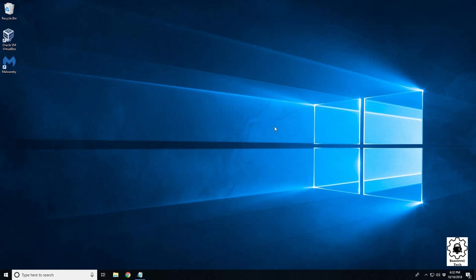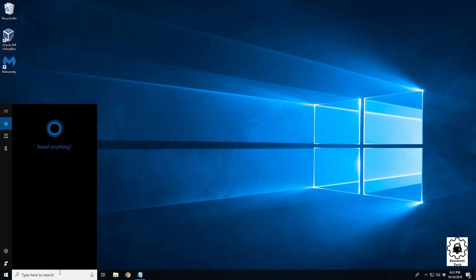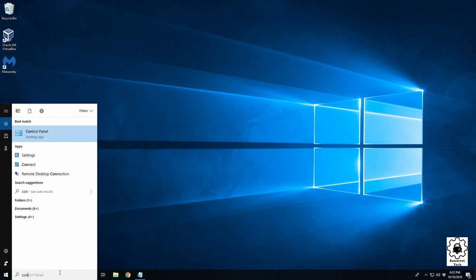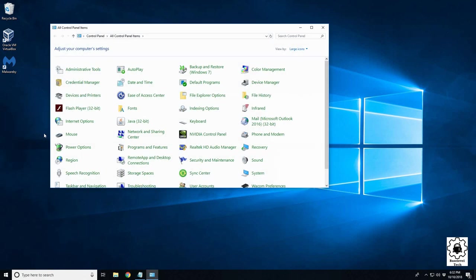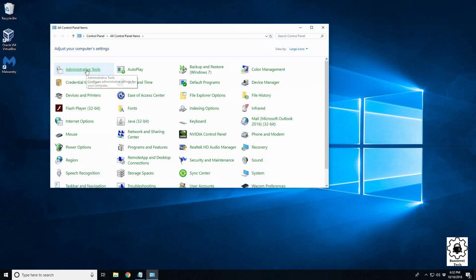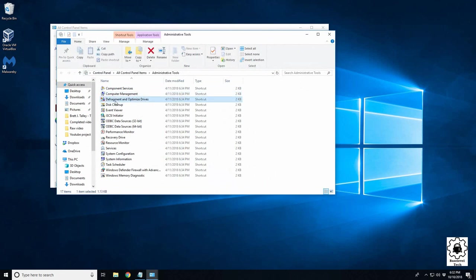Alright, so in this video I'm going to go over defragging your hard drive and show you how to get there. First, go to Control Panel, then go to Administrative Tools, and under there we have the Defragment and Optimize Drive.